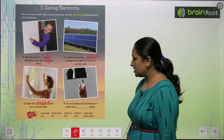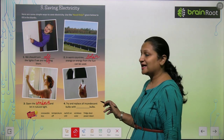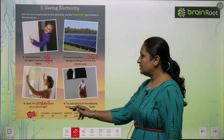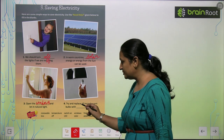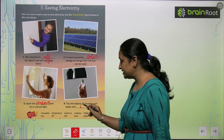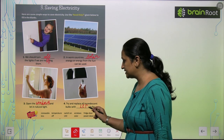Try and replace all incandescent bulbs with LED bulbs, kyunki LED bulbs kum light consume karte hai.